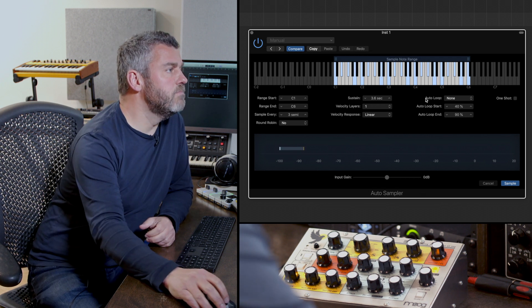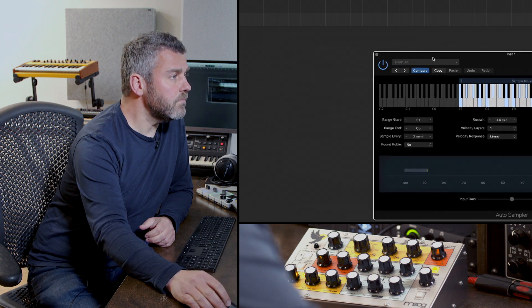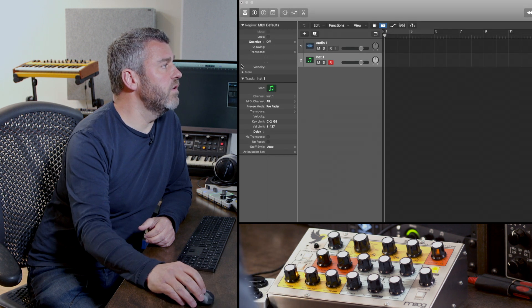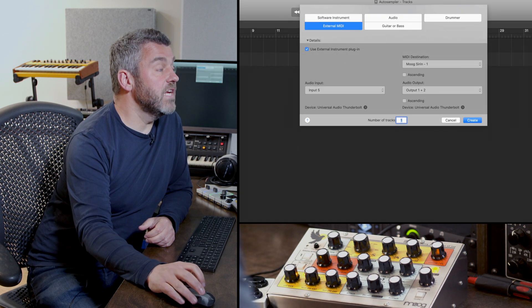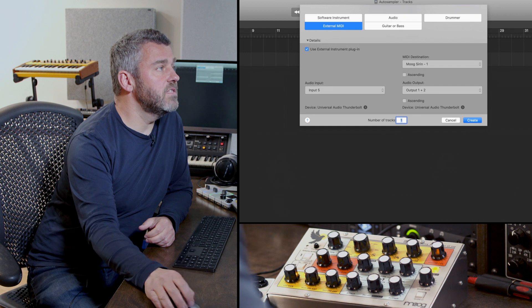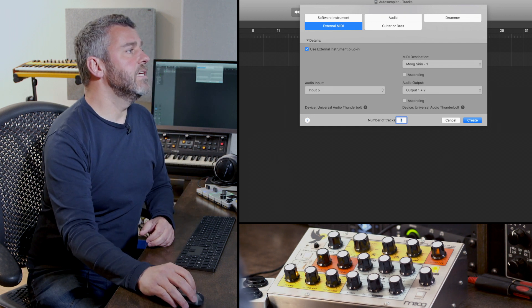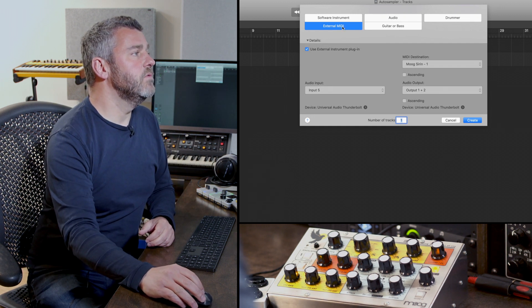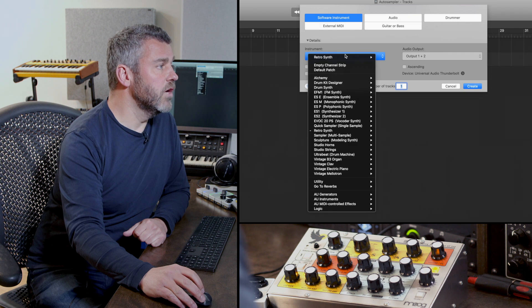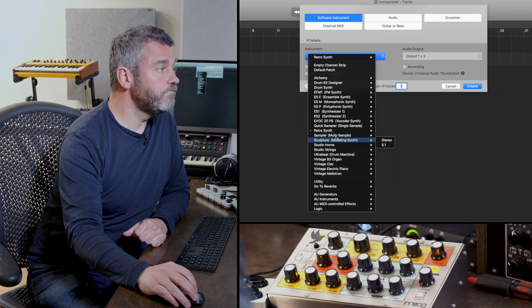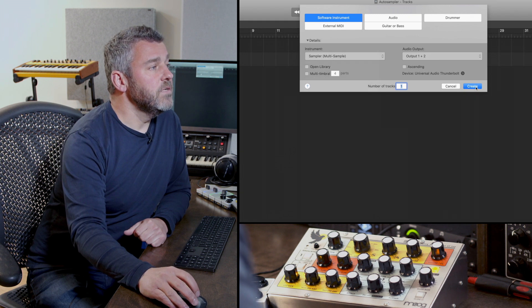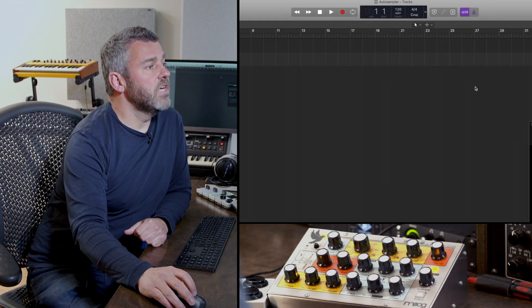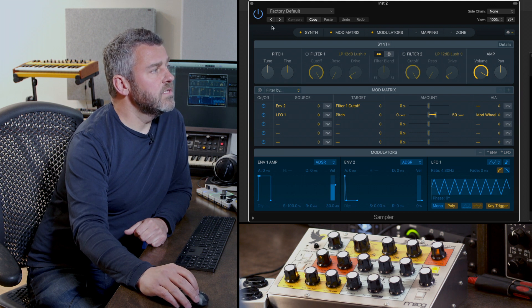I'm going to just move this to the side for a moment and what we'll do instead is set up a new software instrument track, which I'm going to do by pressing again the plus button. This time we need a software instrument and what I'm going to do is just specify that I want to load the sampler.